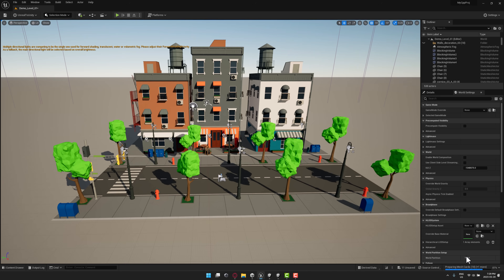One thing you need to set your expectations on: this brings your graphics across, and it brings over a surprising amount — lighting, camera, physics objects, and so on. But it's not converting blueprints into C# code or anything like that. You're still going to have to recreate your game logic completely. This is a tool for bringing assets from one engine to another.